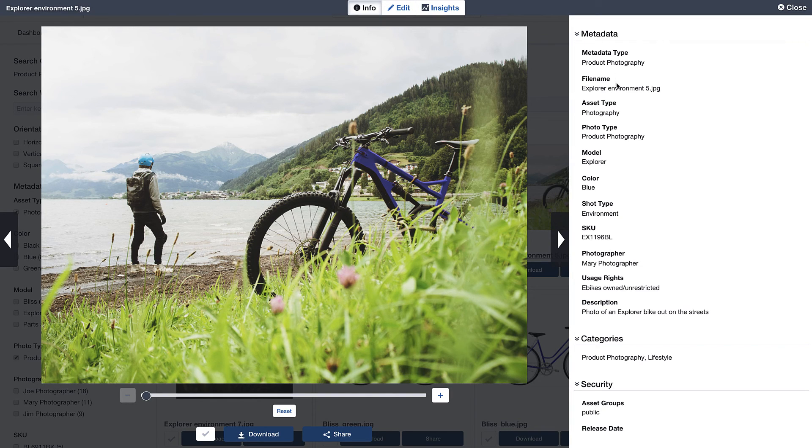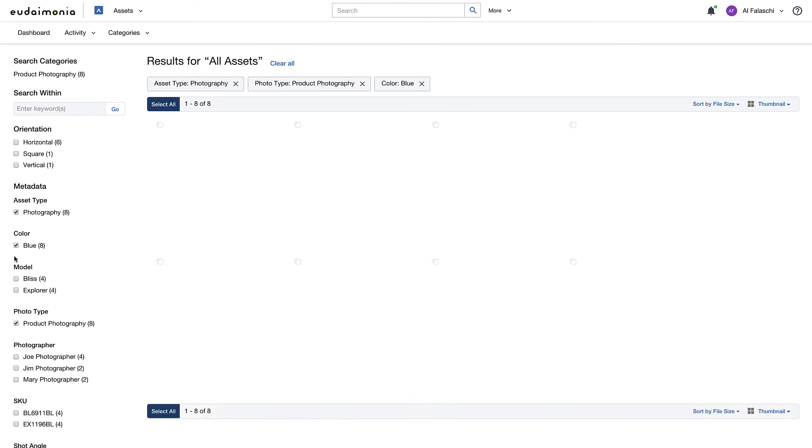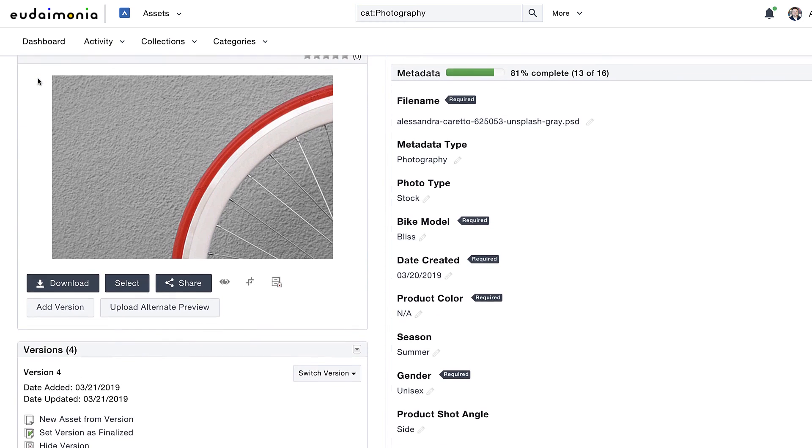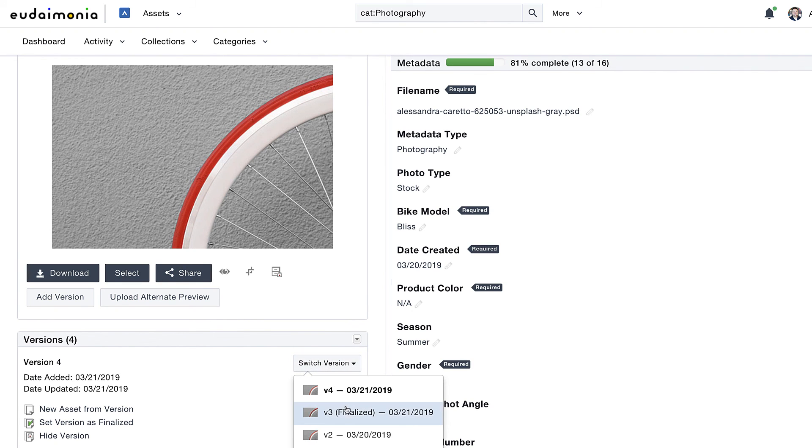Metadata ensures people can easily search and find assets, and versioning lets you automatically update assets or access previous versions.